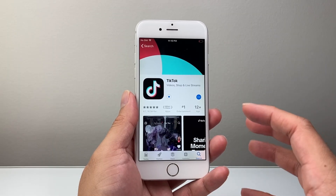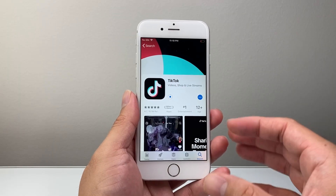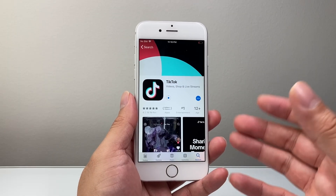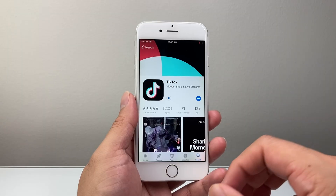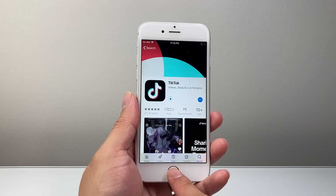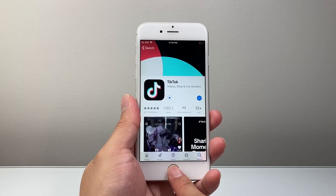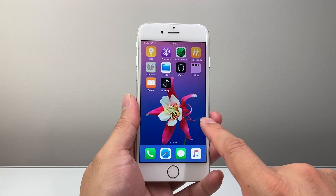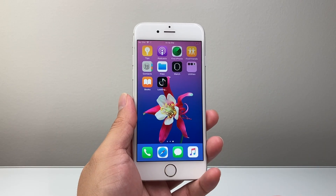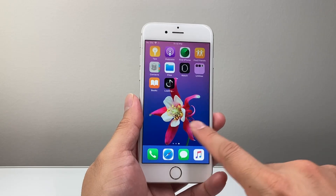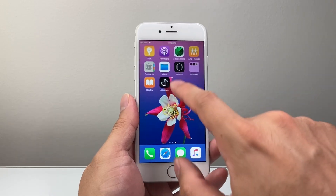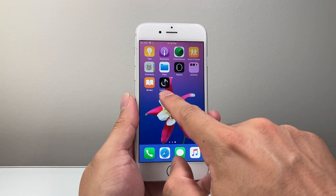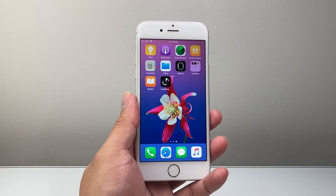It does take a little bit of time because the iPhone 6 is an older phone. You do have to be a little bit patient. You can click the Home button to exit out of the App Store and it's still going to download, as you can see here.